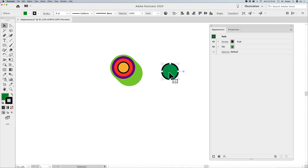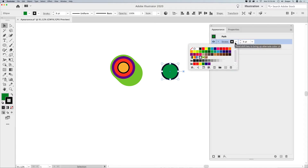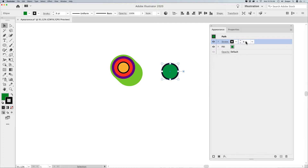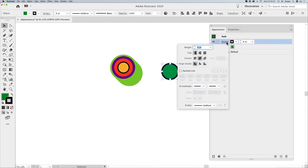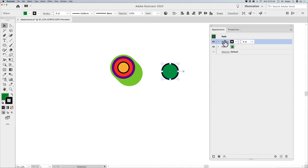I've drawn a shape here — I've got a circle. And in the Appearance Panel, you can see that I can adjust my stroke attributes, the stroke color, by clicking on that and applying the stroke and changing the size of that stroke weight, and clicking on the stroke link to change into the attributes of the stroke.